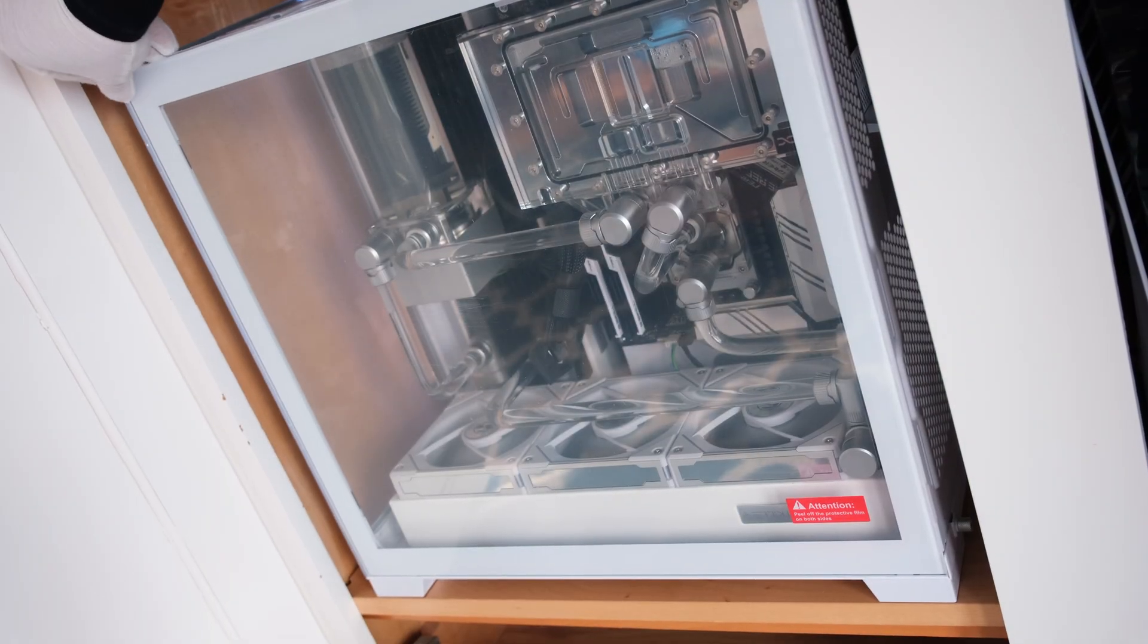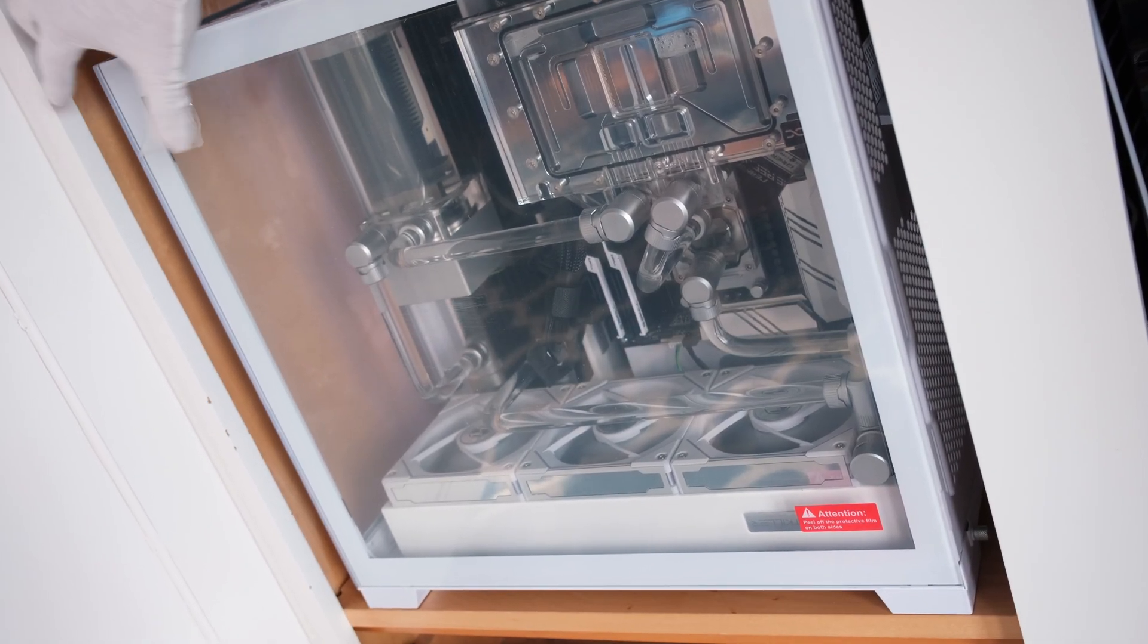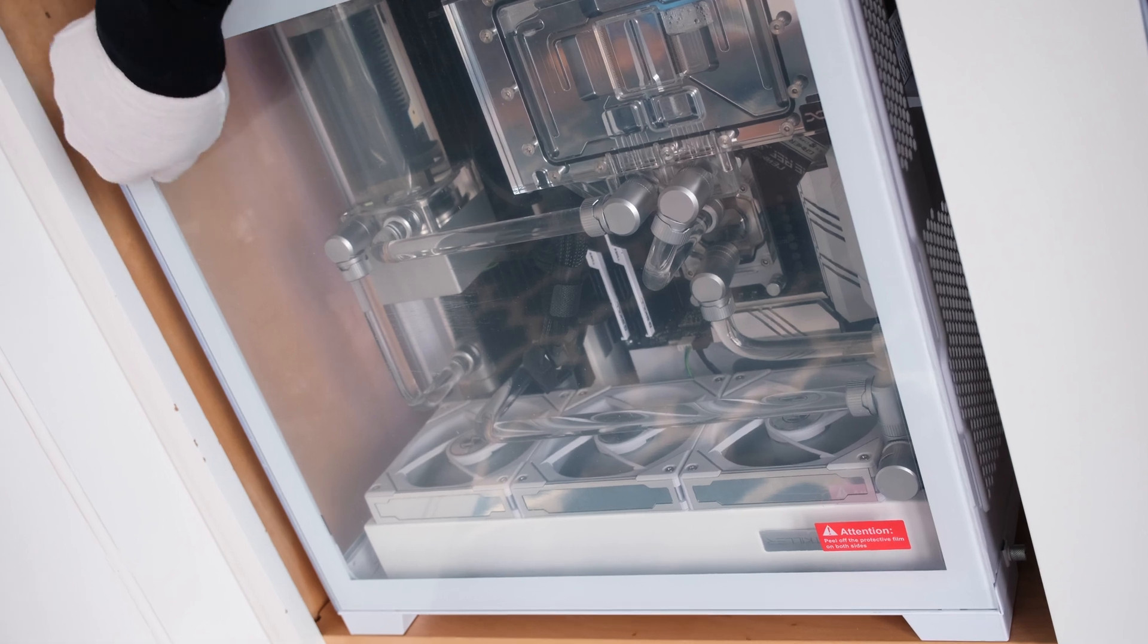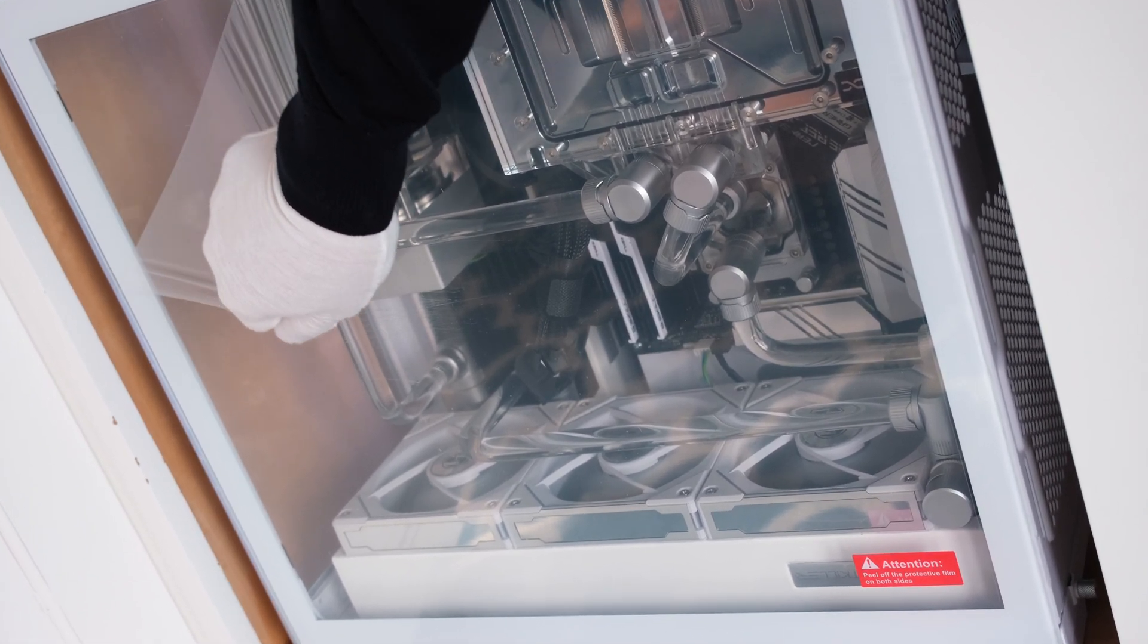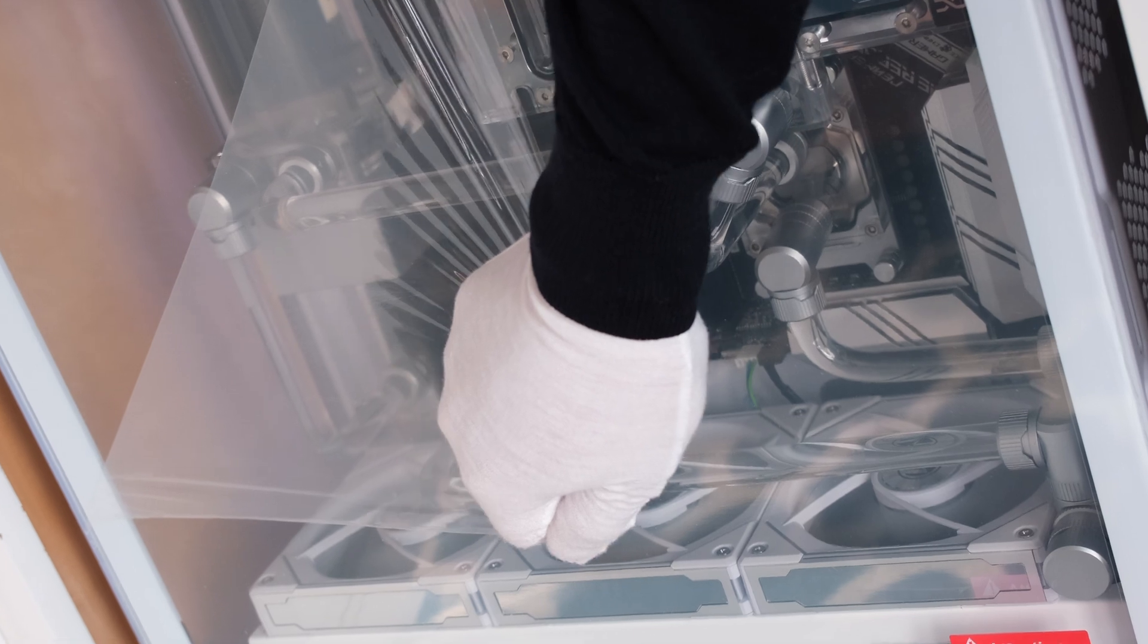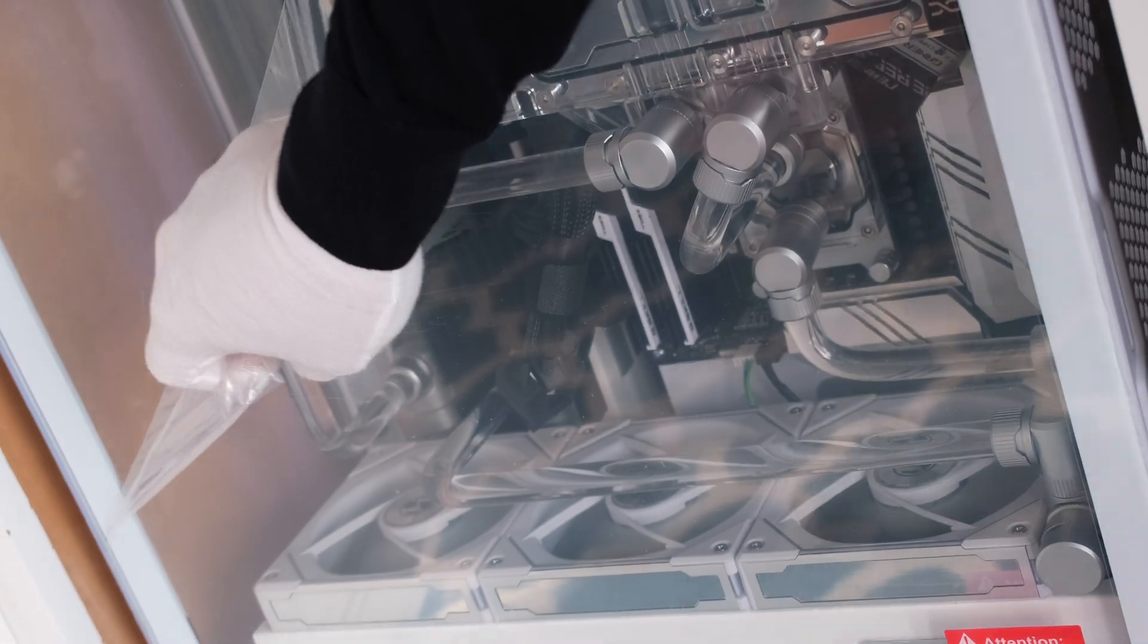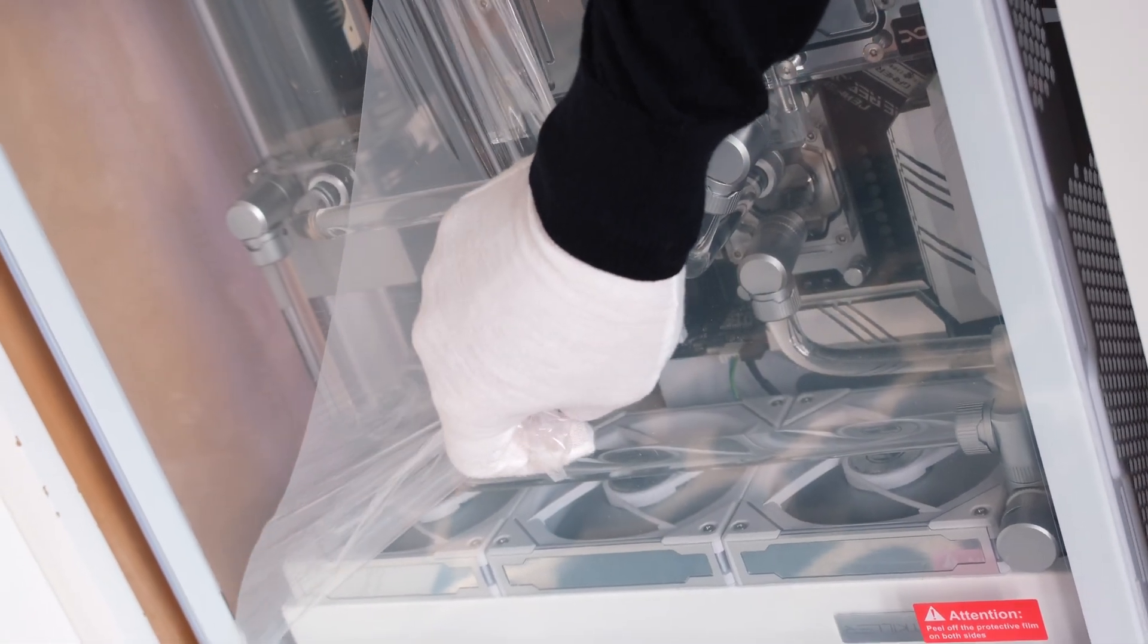Because the bottom radiator fans are visible, the Lian Li Uni SL Infinity fans in white were selected for a blend of their performance and design. In the end, the components are cool and the system is quiet.